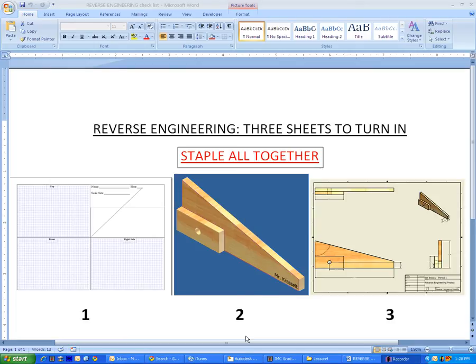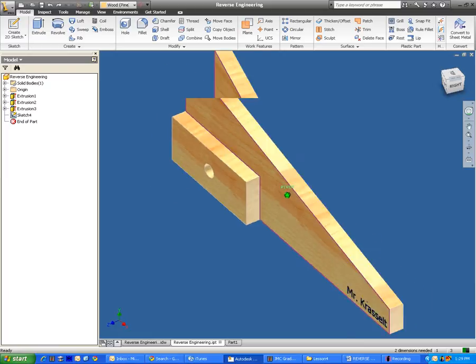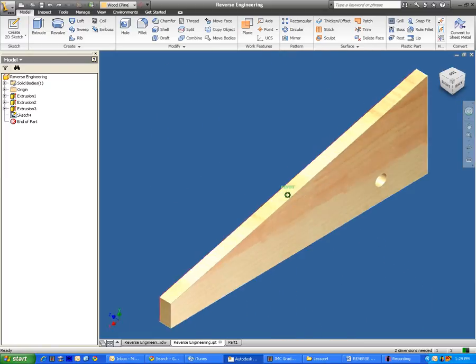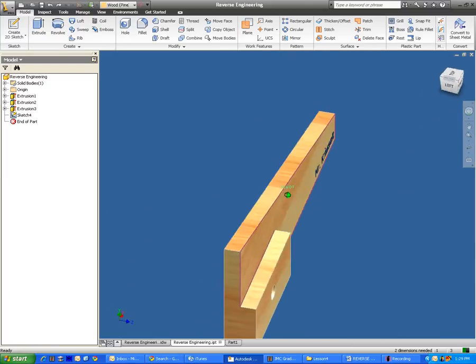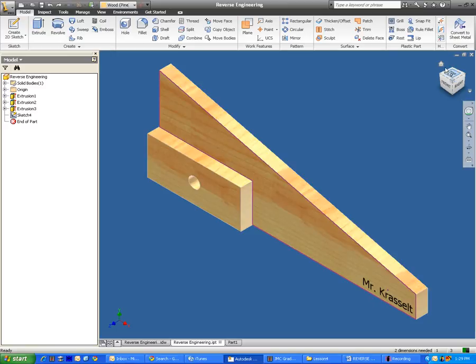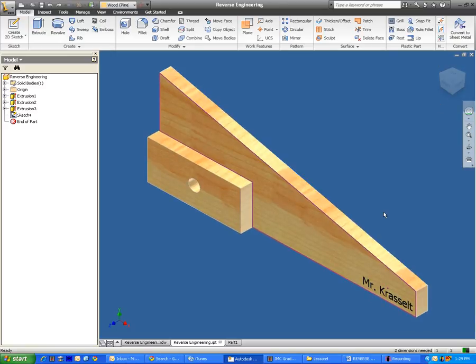So I'm going to open up Inventor, and this is what our final product is going to look like. This shape should look familiar because this is the exact shape that I had given you in class. Let's go ahead and get started.